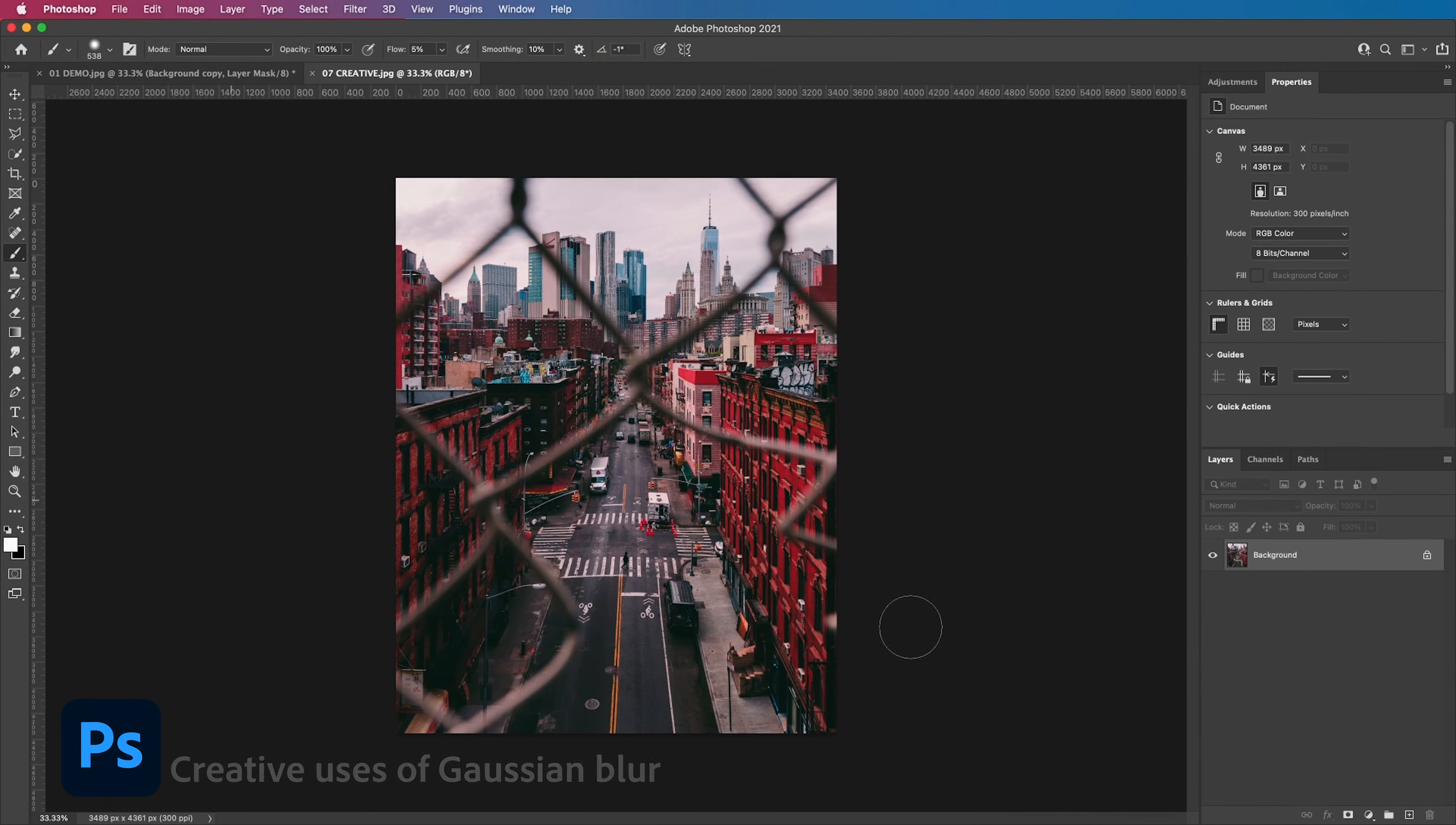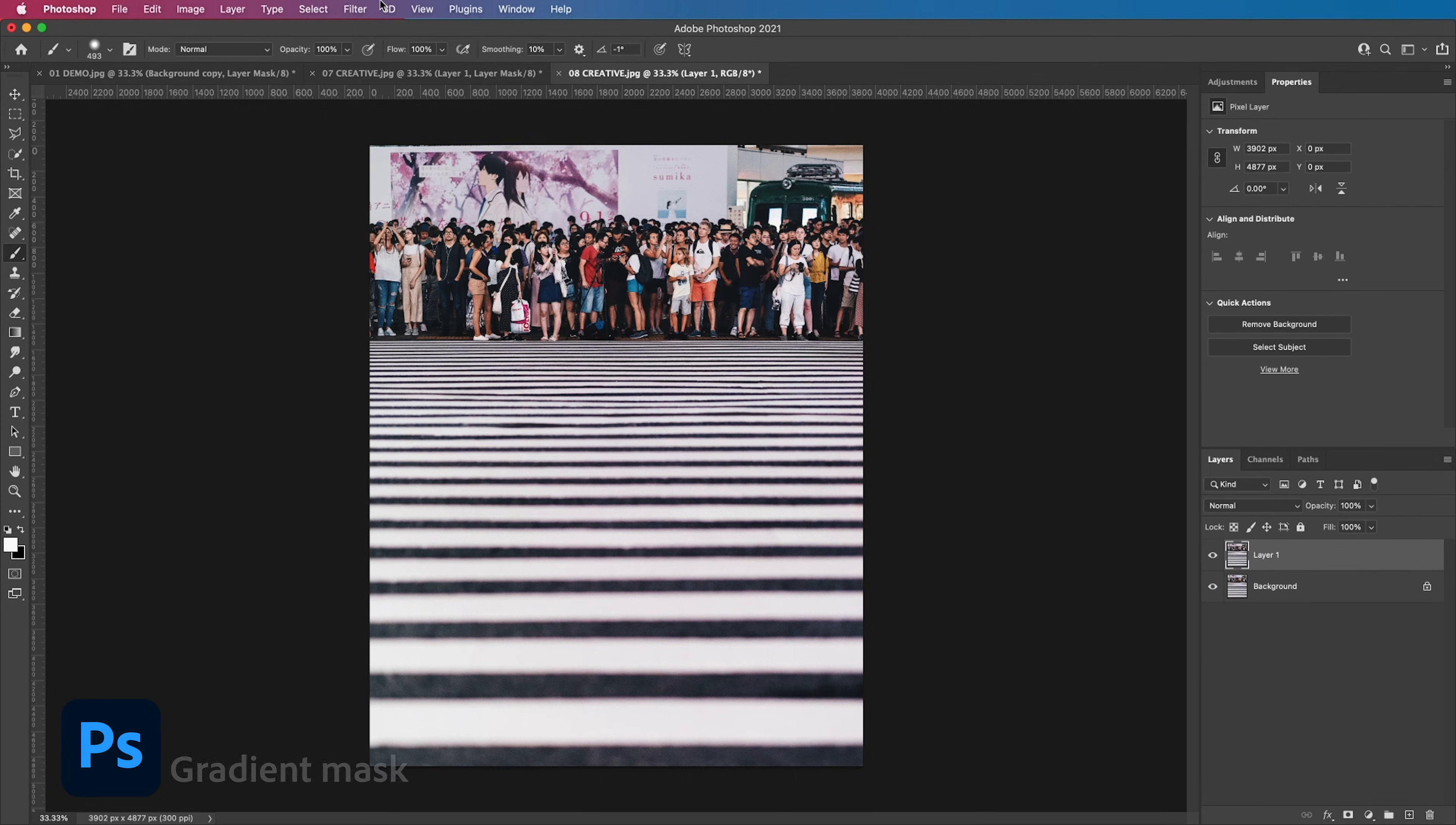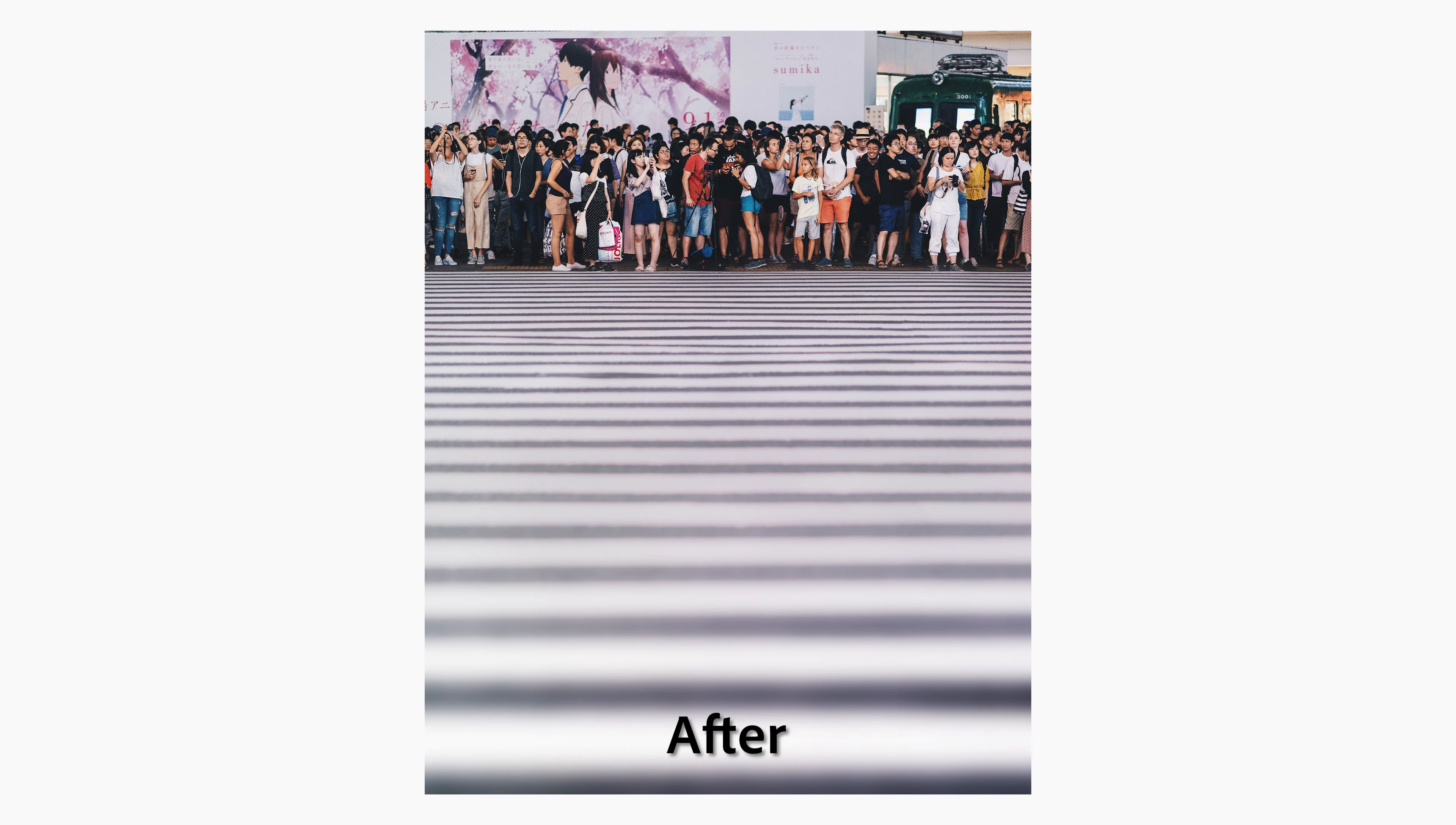Alright so those are the practical uses of Gaussian blur but don't be afraid to get creative and experiment a little. In this creative edit I'm going to bring back only a certain amount of focus which makes it look pretty surreal. And in this creative edit I'm going to use Gaussian blur in combination with a gradient mask. This softens the harsh lines in the bottom of the image and draws your eye right up to where the people are standing.